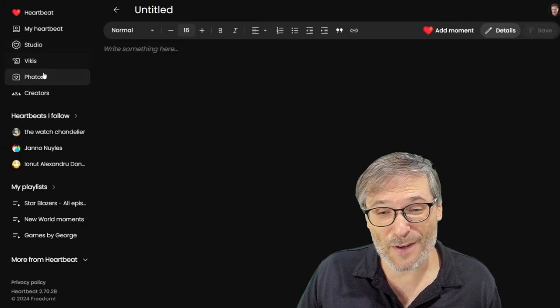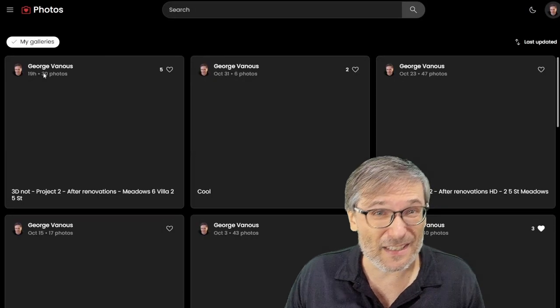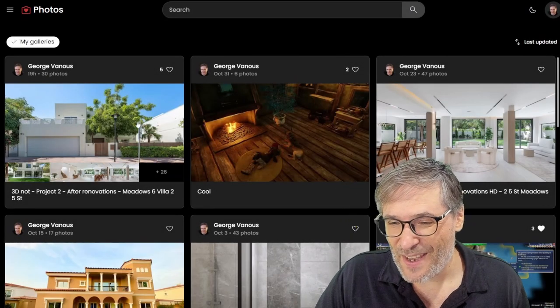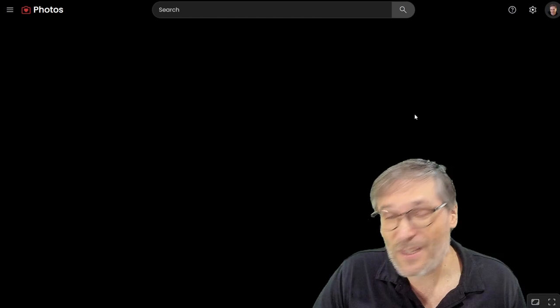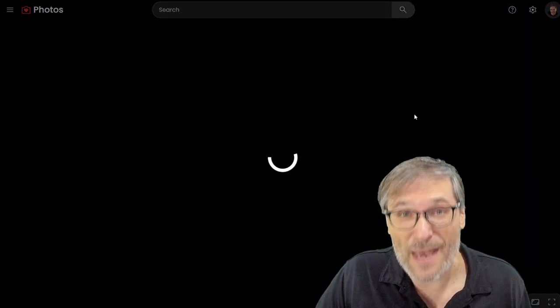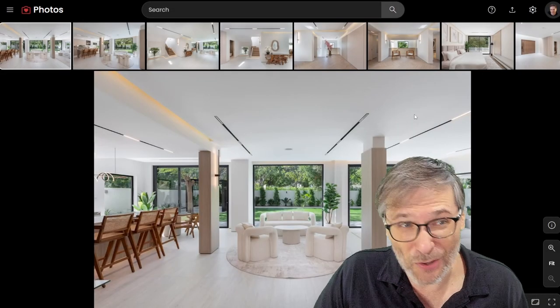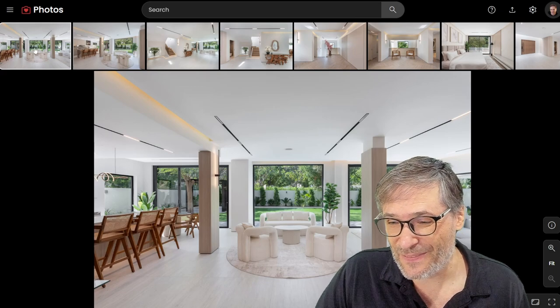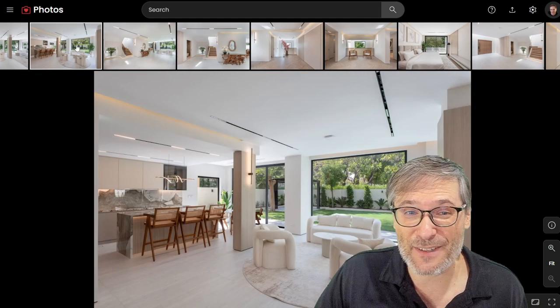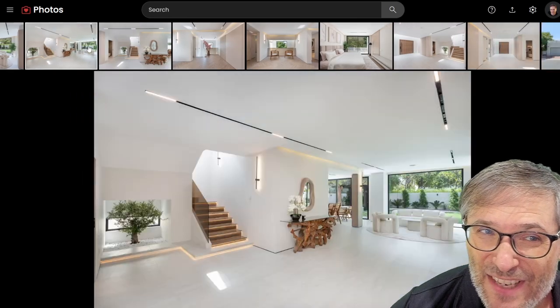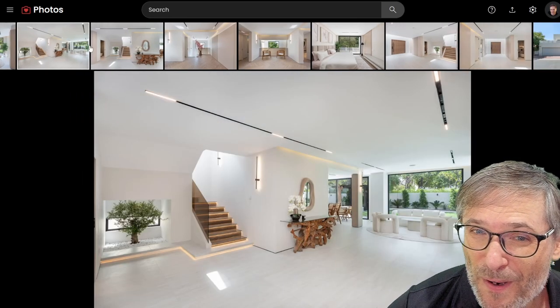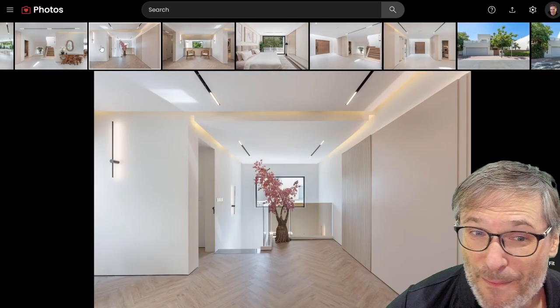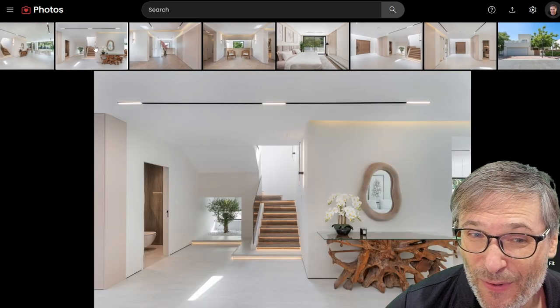Now I mentioned photos. This is another important part of Heartbeat. Clickless gallery. So here are some photos of our villa in Meadow 6, Dubai, that we renovated and sold just a few months ago. These are the final photos taken after everything was done. And you can see that it's a beautiful home, big windows, bright. It's a matte tile on the ground floor.